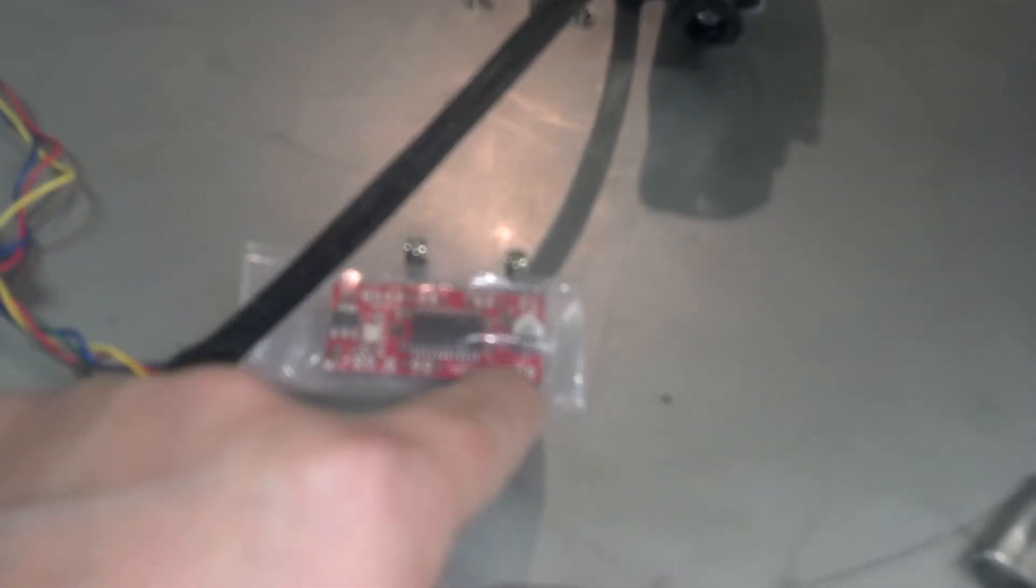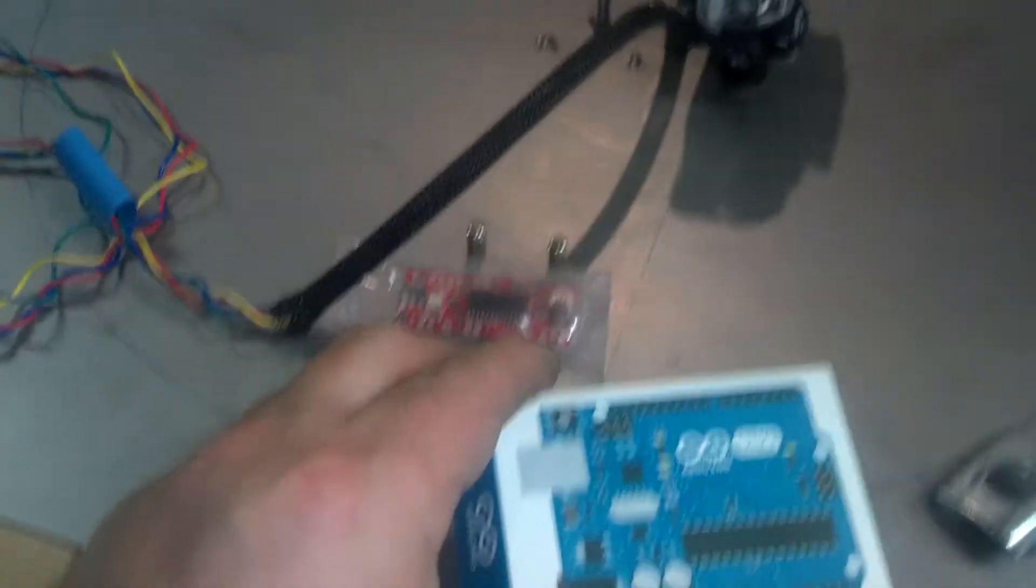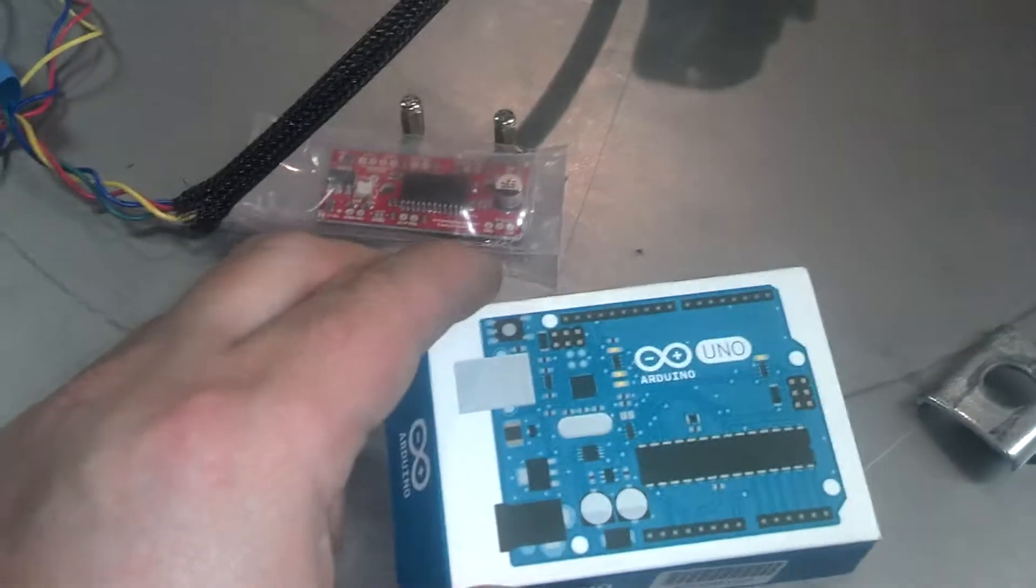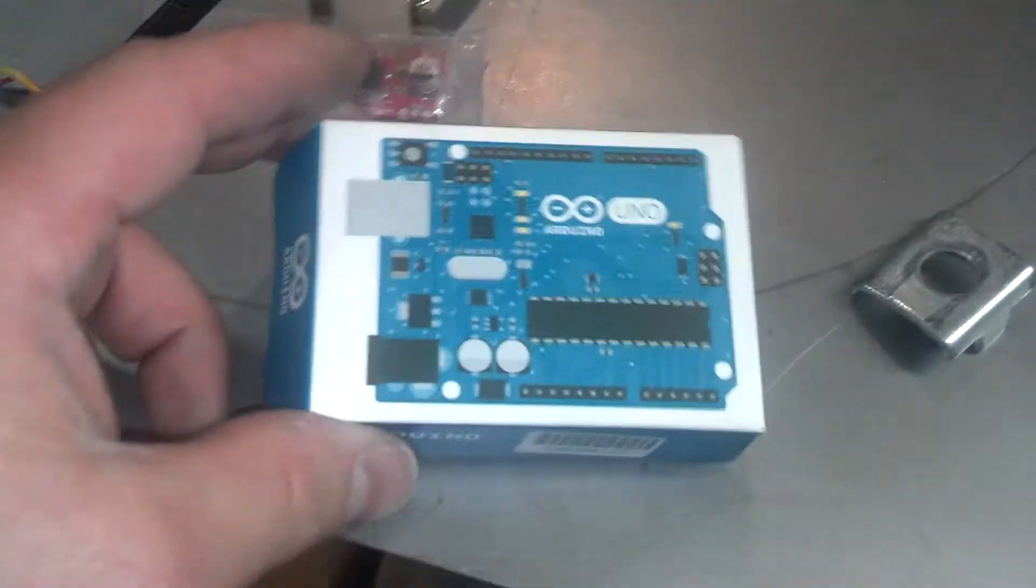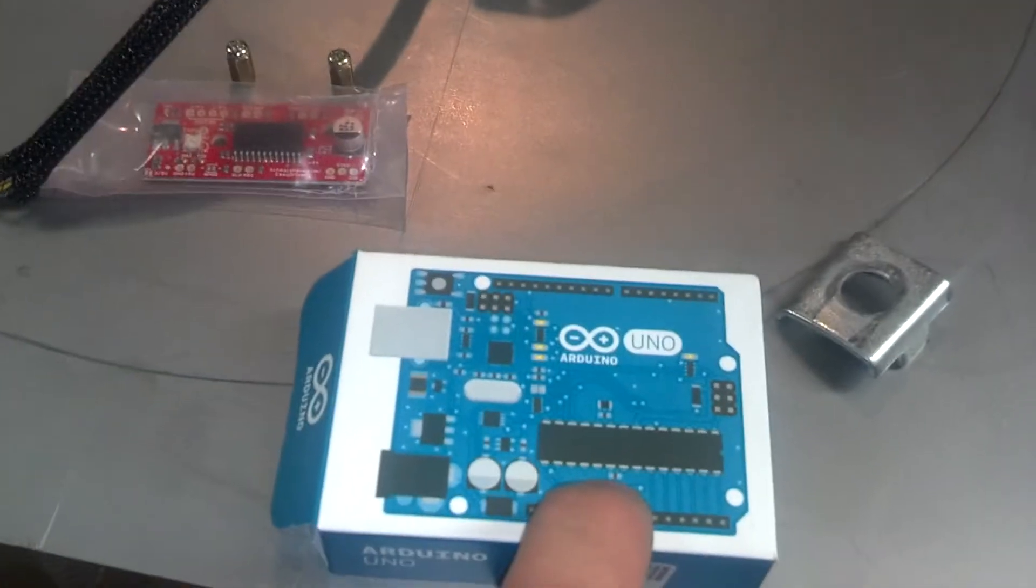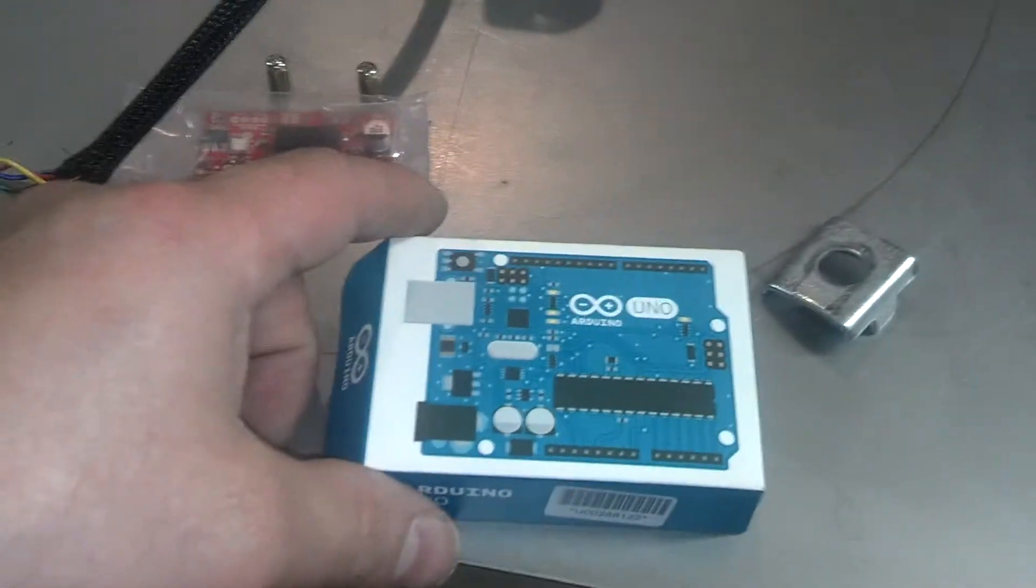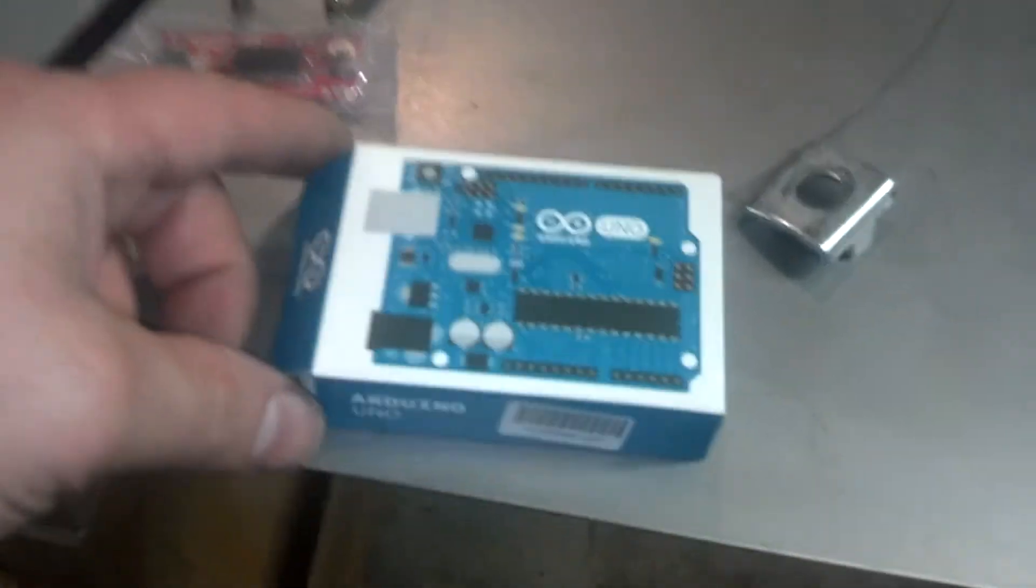The motor will connect to these solder points here. This needs two power inputs, a 5-volt and 12-volt, or whatever voltage your motor will run off of. This has three wires that are required to go to this device. This is an Arduino Uno.